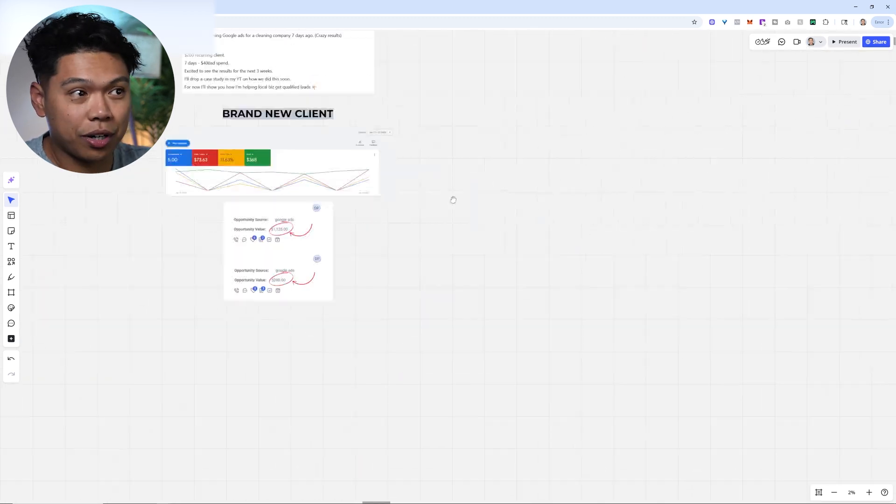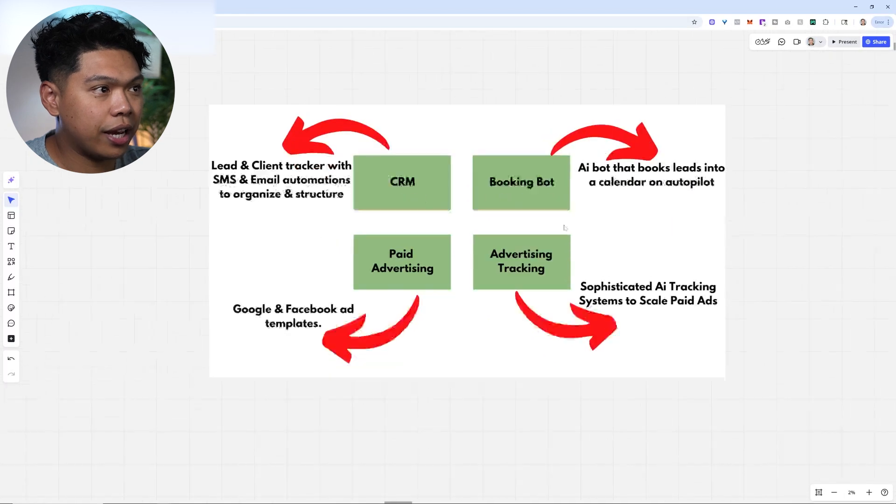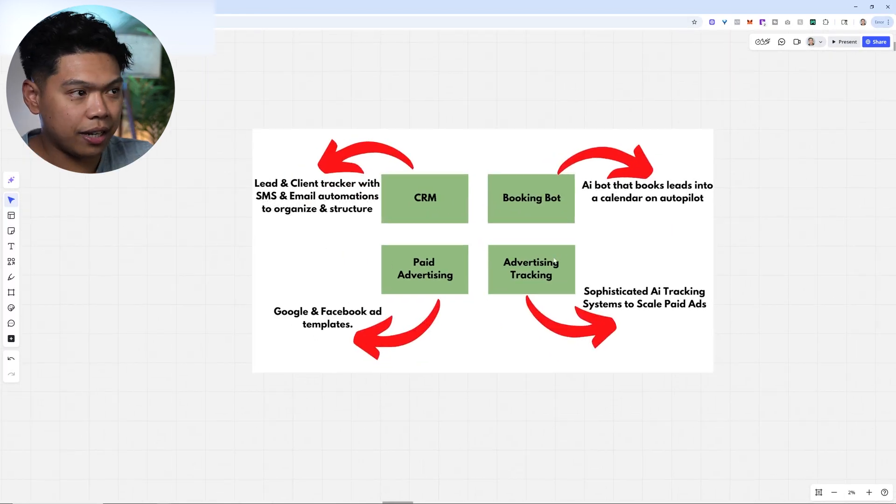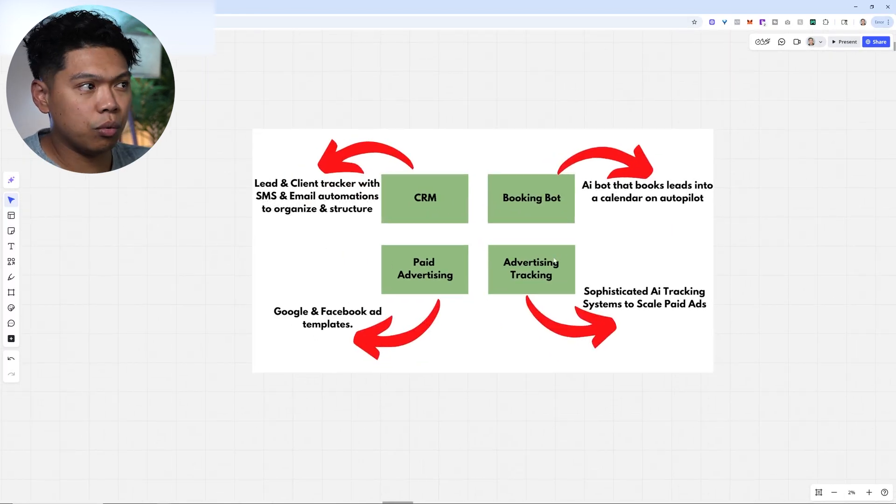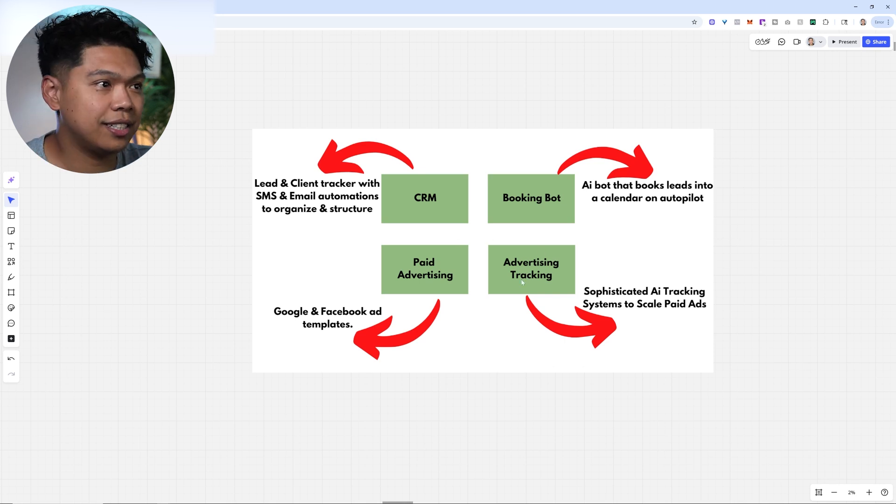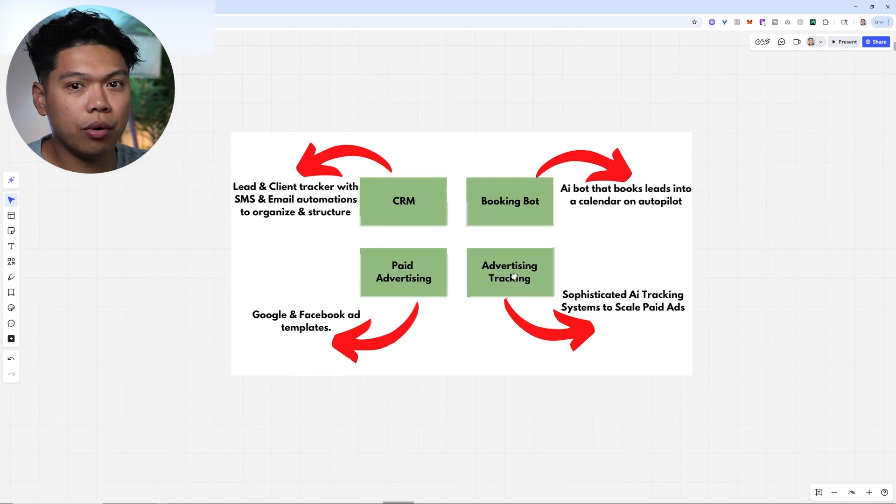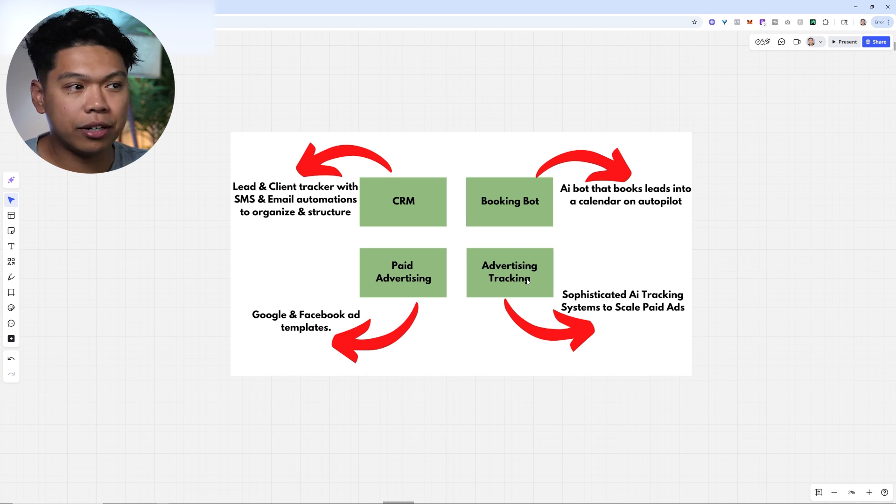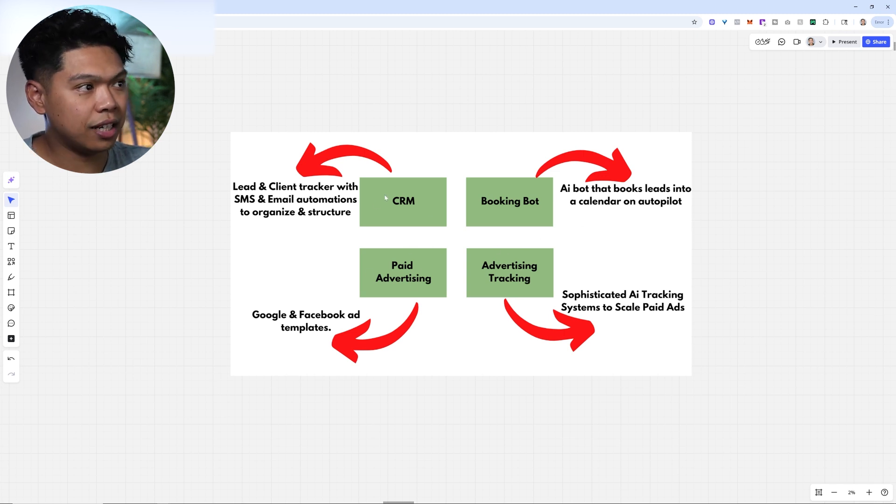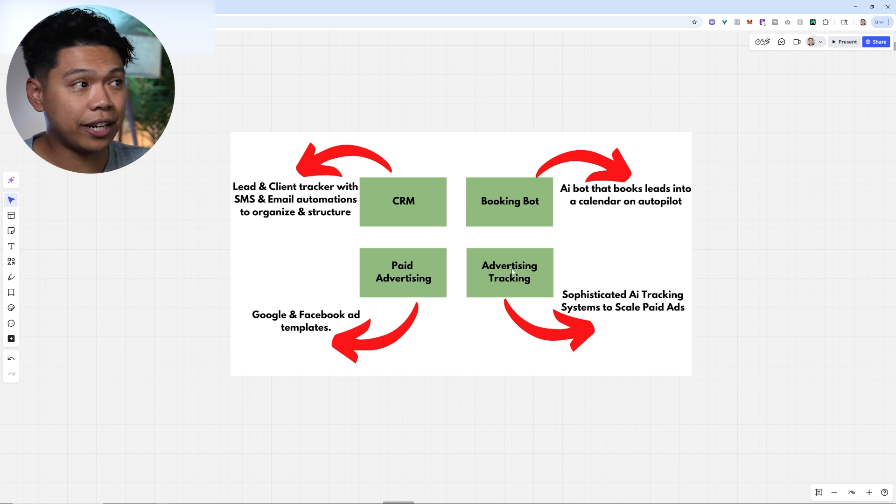This system works and I'm going to walk you through it. I believe this is an AI ecosystem. When people talk about AI automations and AI agents, it's such a simple thing to build out and it's only getting better. It starts with four pillars: paid advertising, the CRM, a booking bot, and advertising tracking.